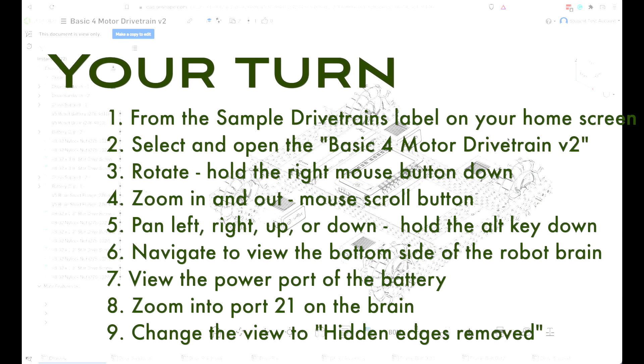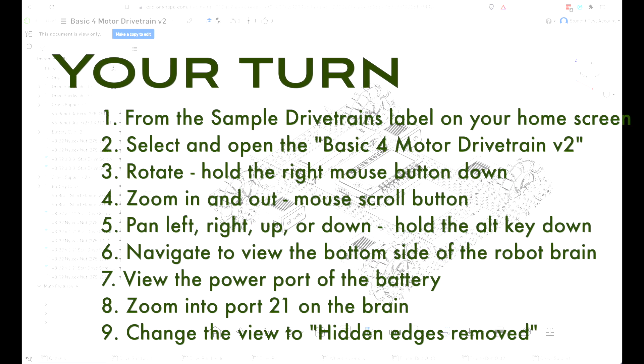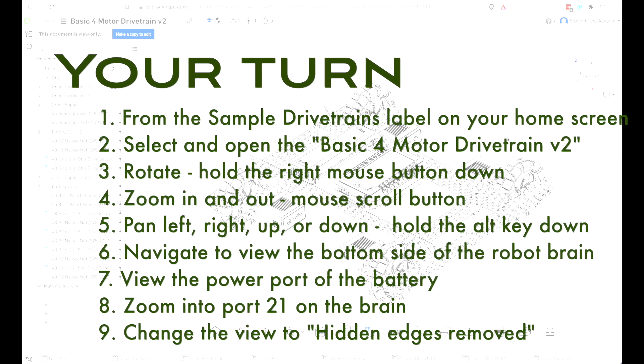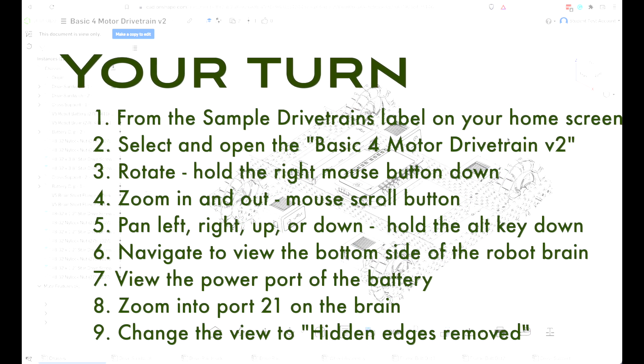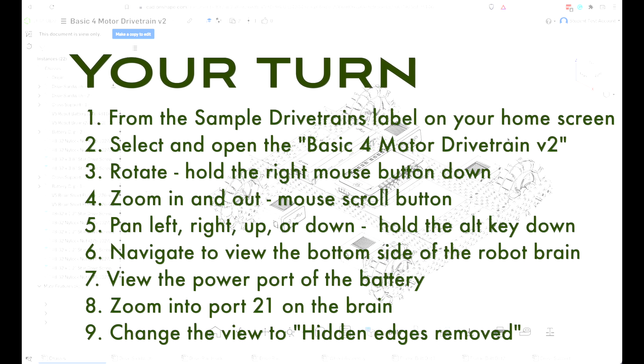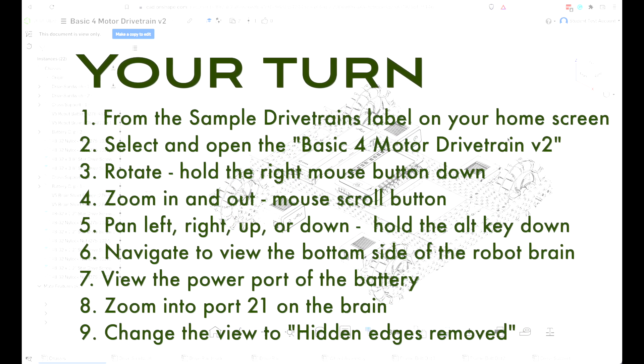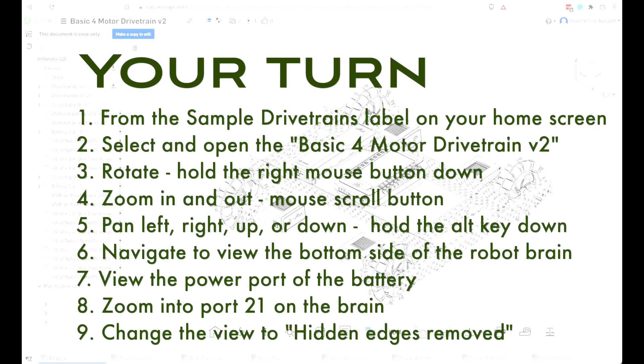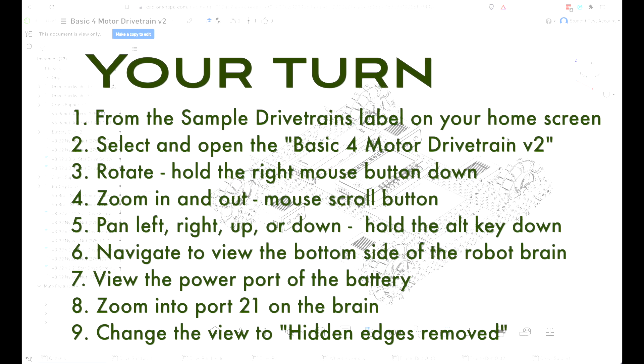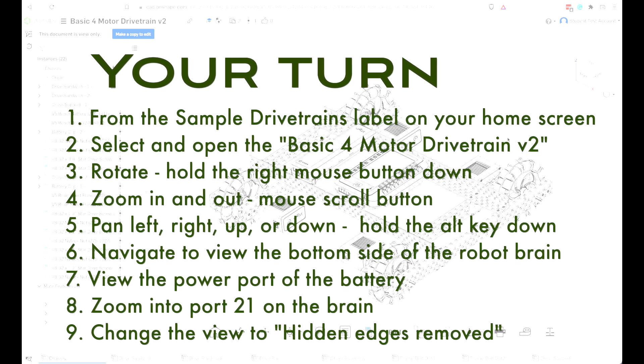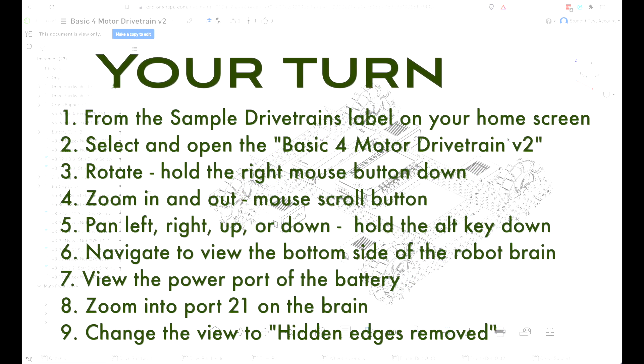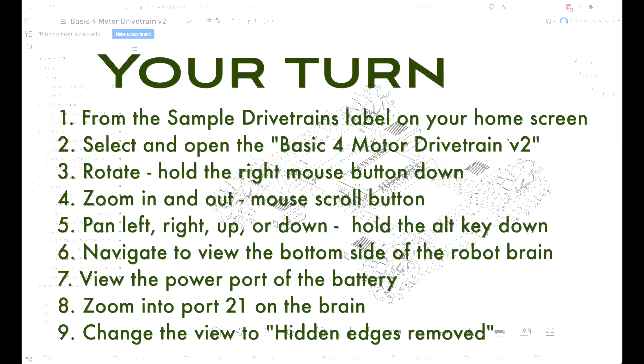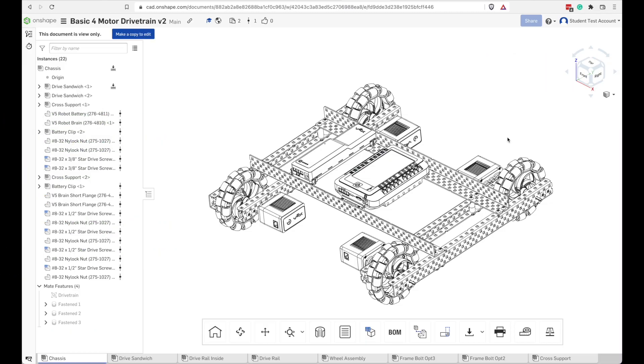You give it a try. I think you're still on your home screen. So go ahead and select that basic four-motor drivetrain, V2, and open it. And then try rotating, zooming, panning, and doing all those other navigations. Alright, navigating a drawing takes a little bit of practice, but pretty soon it'll be like riding a bike. It just happens naturally.